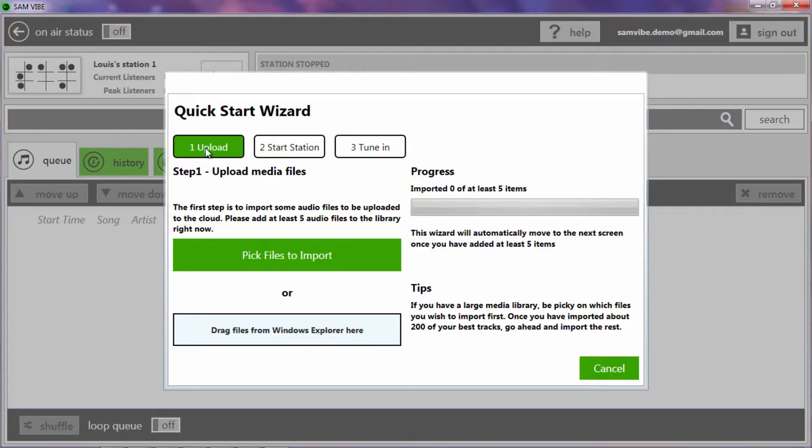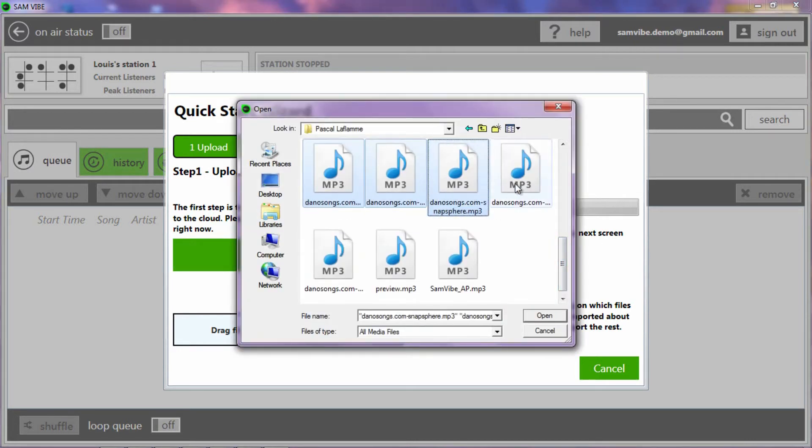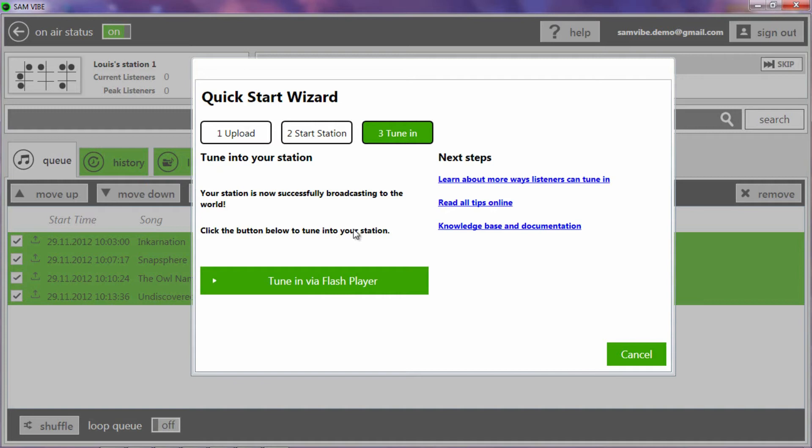Fifth, the Samvibe Quick Start Wizard shows you the first steps to start your station. Simply upload your music, turn on your station, and tune in!